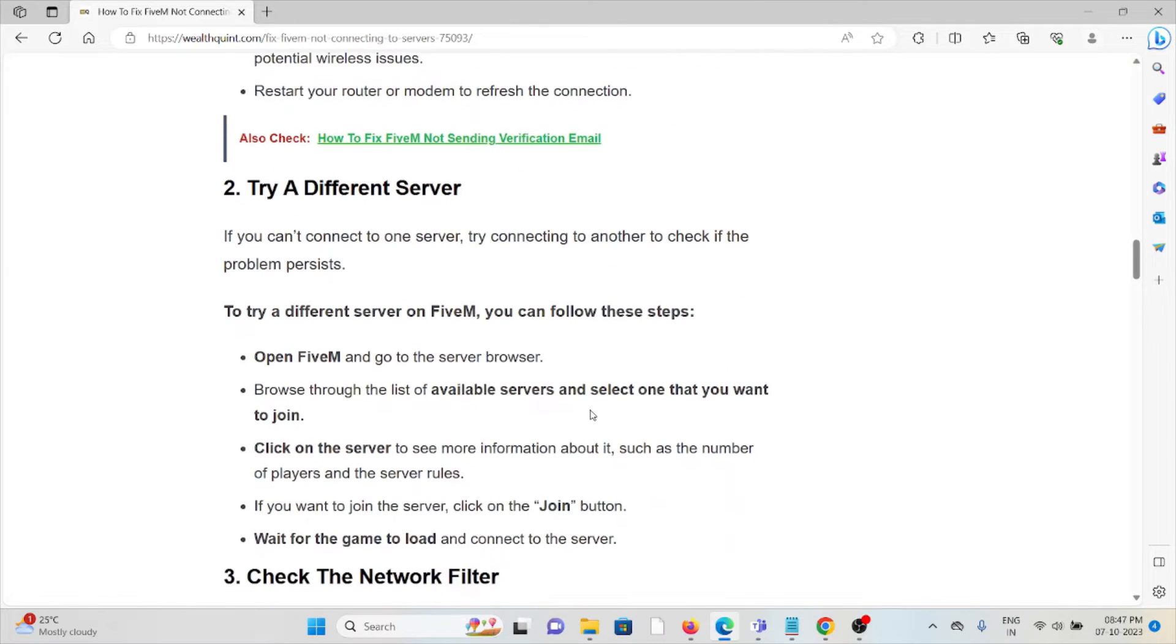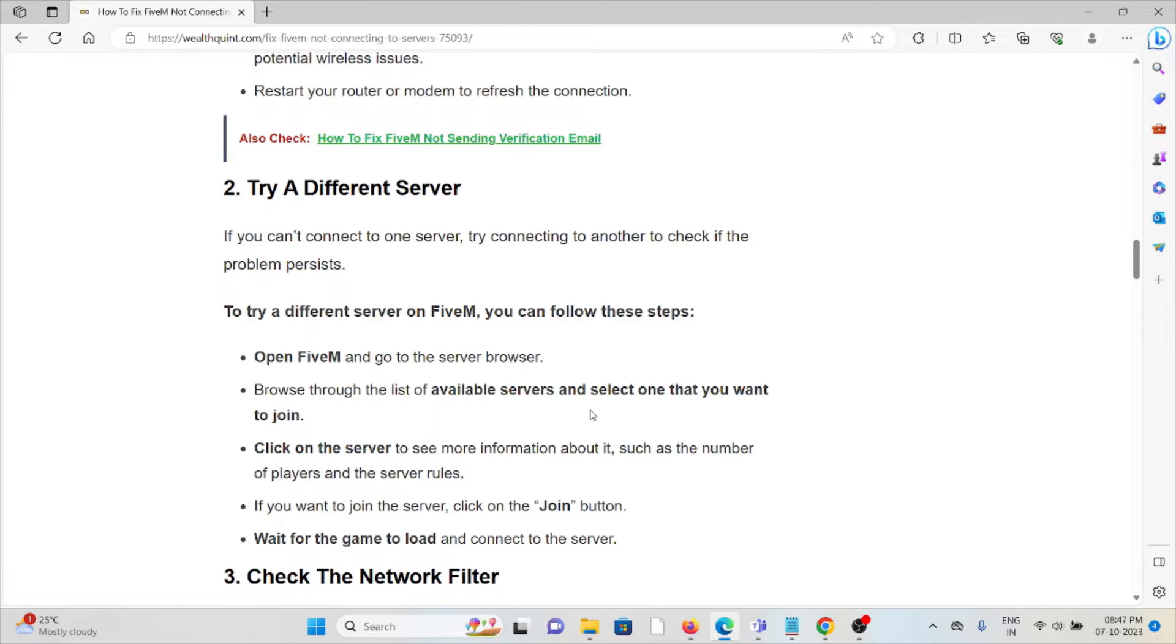If you can't connect to one server, try connecting to another to check if the problem persists. To try a different server on FiveM, follow these steps: Open FiveM and go to the server browser.